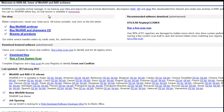And as you can see it says WinRAR is a powerful archive manager. It can back up your data and reduce the size of email attachments, decompress RAR, ZIP, and other files downloaded from the internet, and create new archives in RAR and ZIP file format.